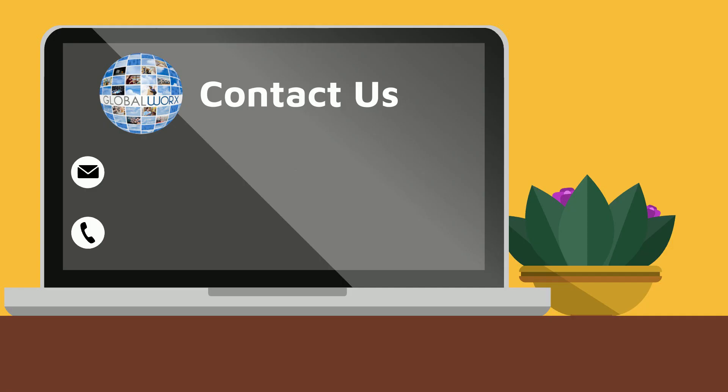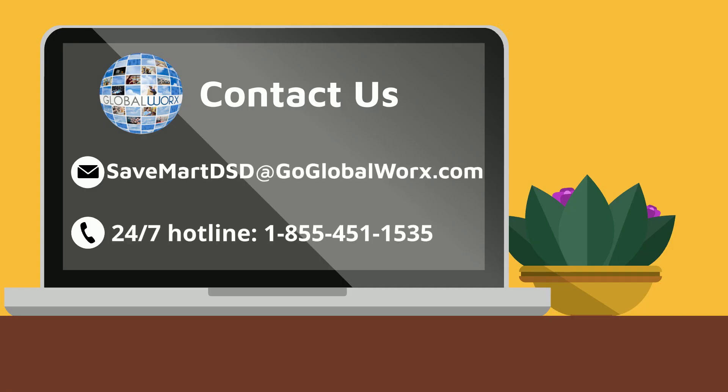If you have any questions, please contact our Global Work Support team. Our hotline is available 24-7. We look forward to working with you!